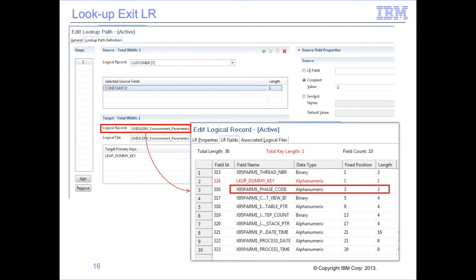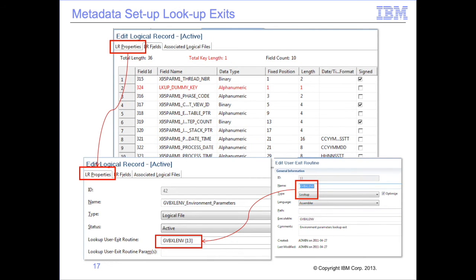Standard lookups require the data to be joined to be defined by an LR. For lookup exits, the logical record to be returned by the exit must match the specified LR, not the data read from the file by the lookup exit, if there is any. In the example shown here, the phase code value must be returned by the lookup exit in position 3 for a length of 2. When defining logical records to be returned by the exit, define any input parameters the exit will require as keys, as if the exit were going to search a reference file table. Then define the path that will provide the needed inputs to the exit.